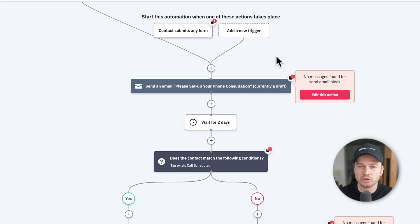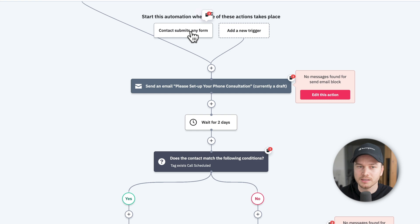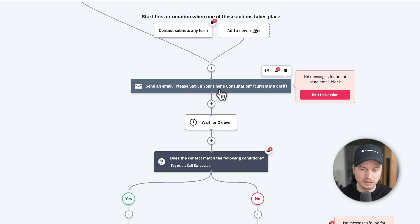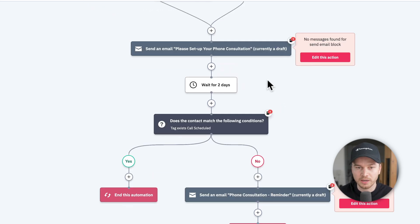Every automation starts with a trigger — something that will trigger this automation for a specific contact. In this case, that would be somebody submitting a form. Once this takes place, the automation begins. The first step will be an email sent to the contact who signed up through the form, letting them know they can set up a phone consultation. Then the automation will wait for two days.